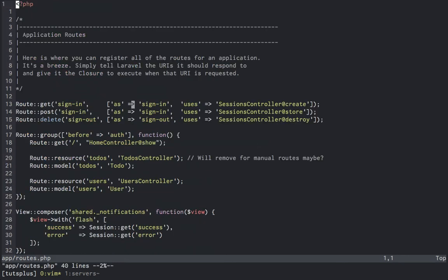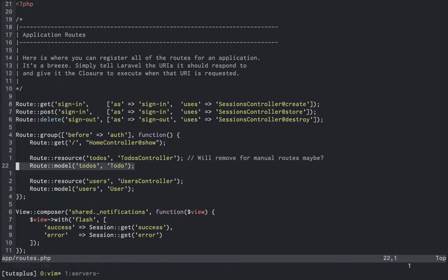When we hop back out to our routes file, you'll notice a route model binding immediately below the todo system. This will map any named route parameter named todos to the instance of todo with the same ID, fetched from the database automatically. Since route resource will use the name of the resource as the name of the parameter, this mapping just works and it makes working with controllers much nicer.